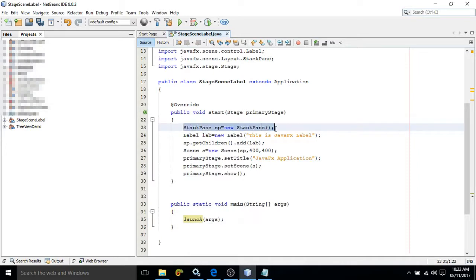Here, the container which I have used is StackPane. In StackPane, the controls will be placed on top of one another.